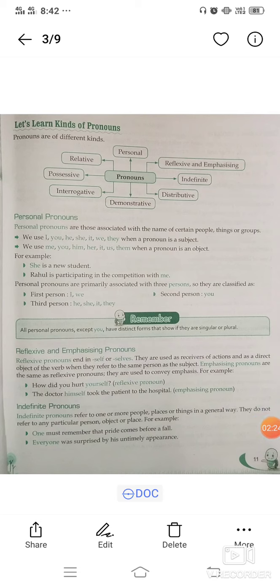Reflexive pronouns end in -self or -selves. They are used as receivers of actions and as the direct object of the verb when they refer to the same person as the subject.